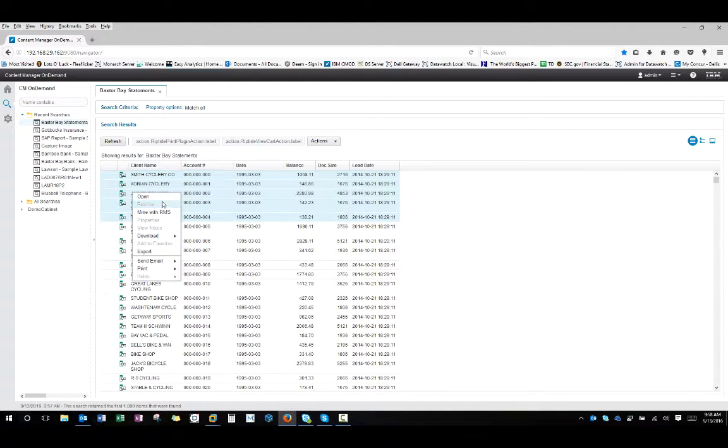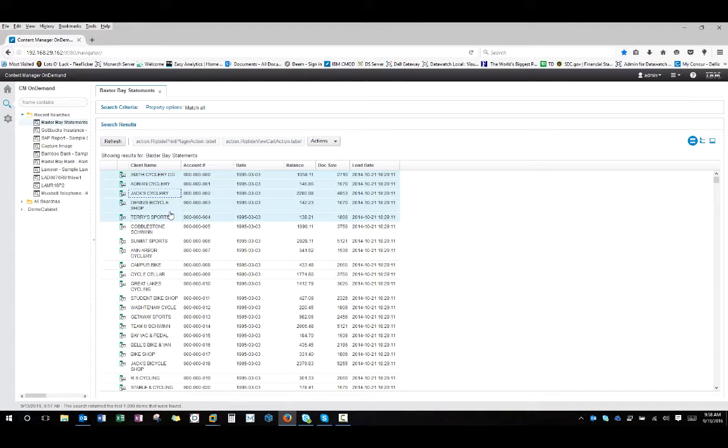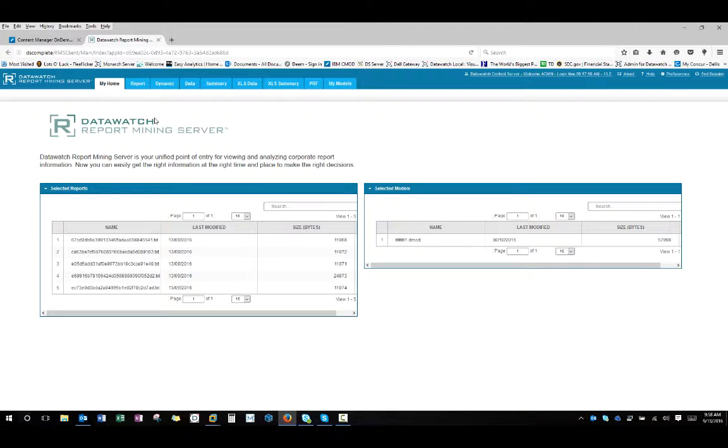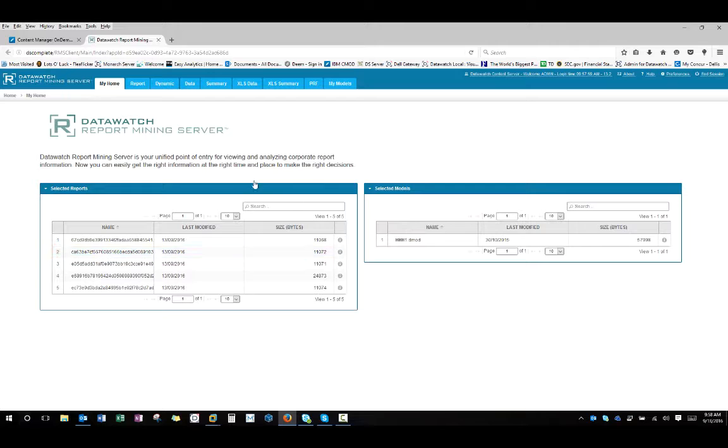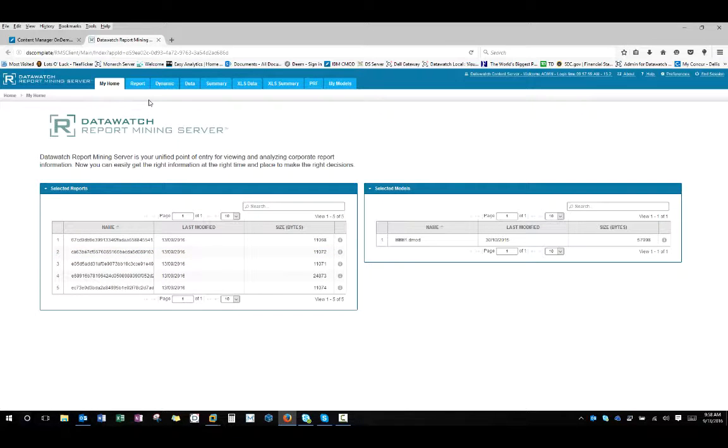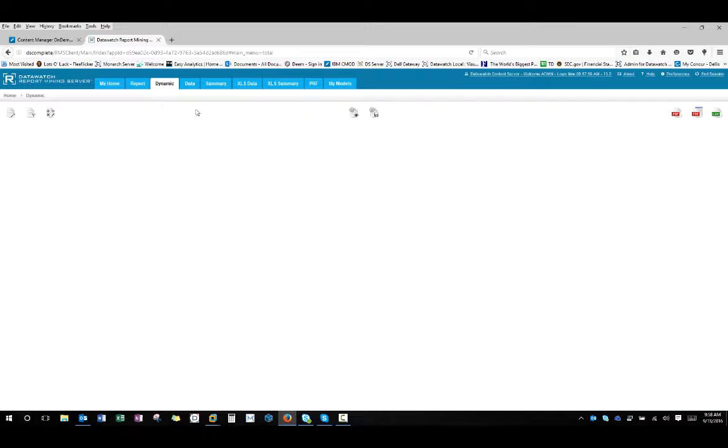If I right click here, you'll see an option for mine with RMS, which is our report mining server. When I click on that, I'm opening up another tab and this tab will bring in the five documents temporarily. Those documents aren't being taken out of CMOD, but it'll give me a different view.